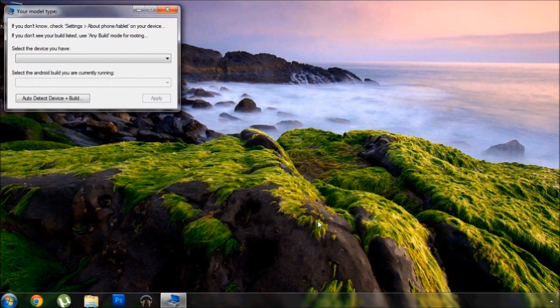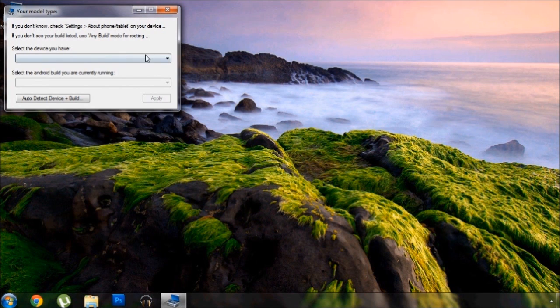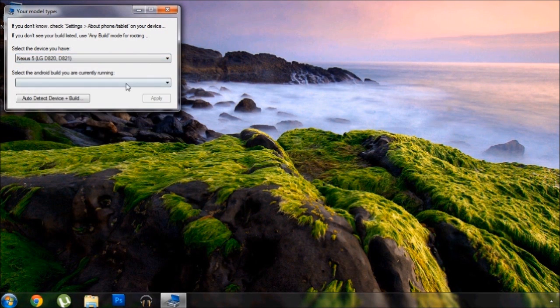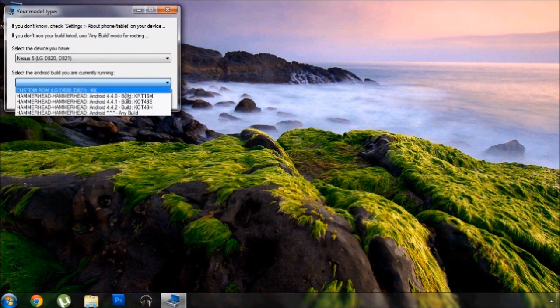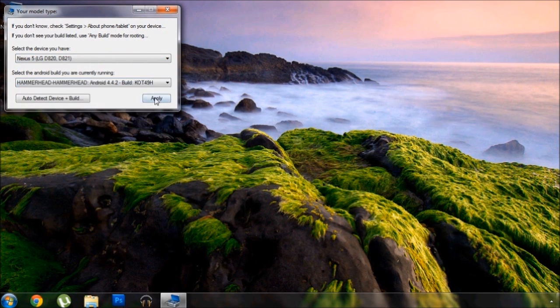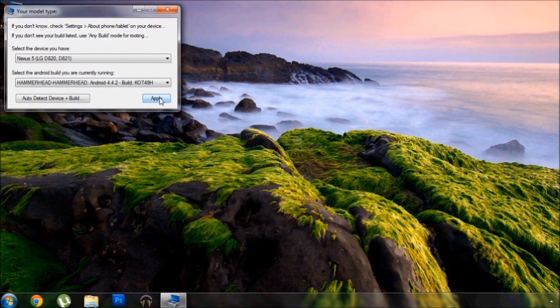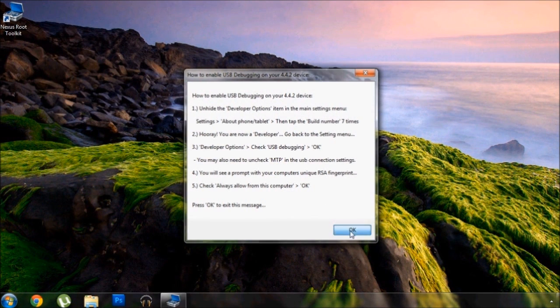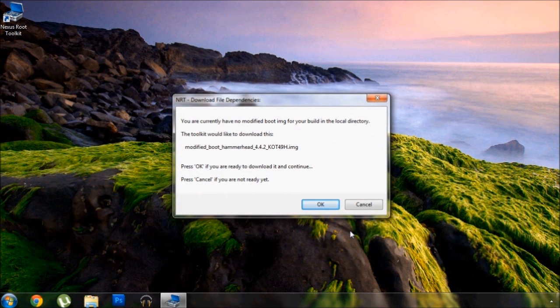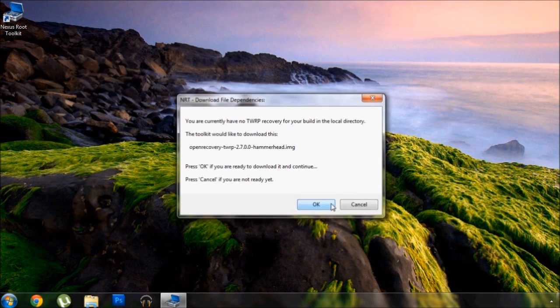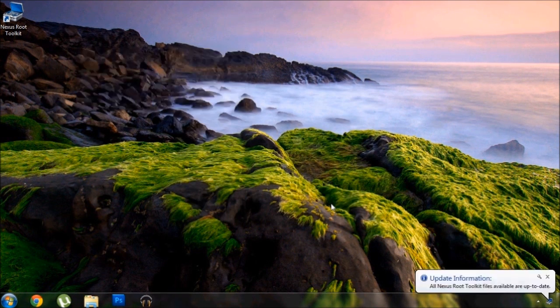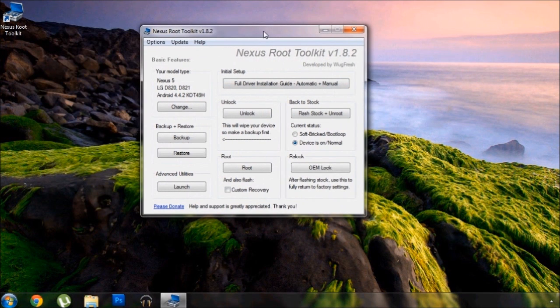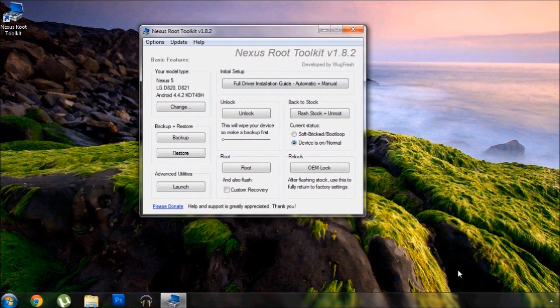Right off the bat it will ask you to select your device and the Android build you are currently running. Now for device, it's obviously Nexus 5, but your Android build can be found under settings and about phone. At this point you should enable USB debugging and connect your phone to your PC. Allow the toolkit to download and install any files that it needs and update itself.